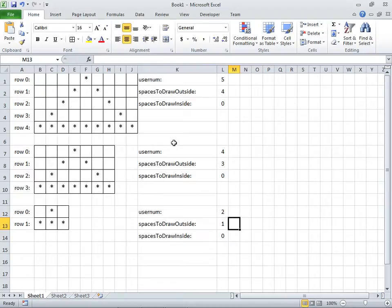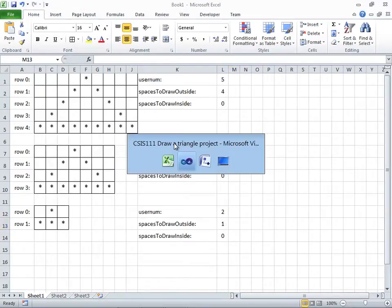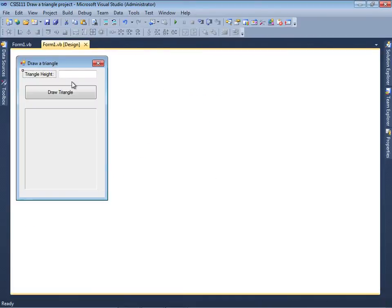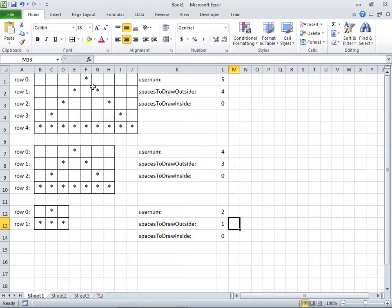Here's how we're going to do it. Let's say that the user is going to enter the height, and in the Visual Basic graphical user interface, I ask the user to enter the triangle height. Once that's entered, we're going to draw the triangle appropriately.